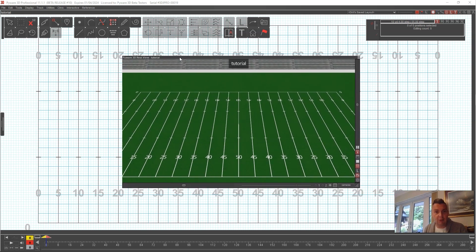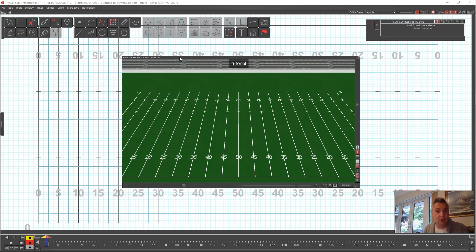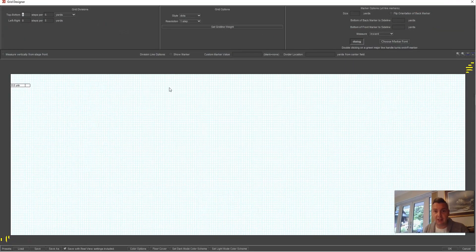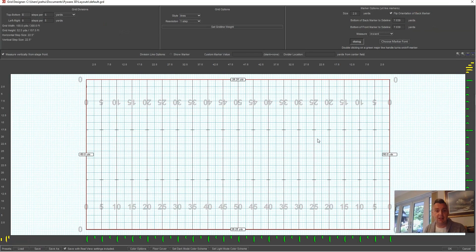The file is geared towards marching band fall outside writing, and we want to get it fixed up to look like your indoor arena. The first thing we're going to do is go up to Utilities and Grid Designer, which will allow us to pick the space in which we'll design.